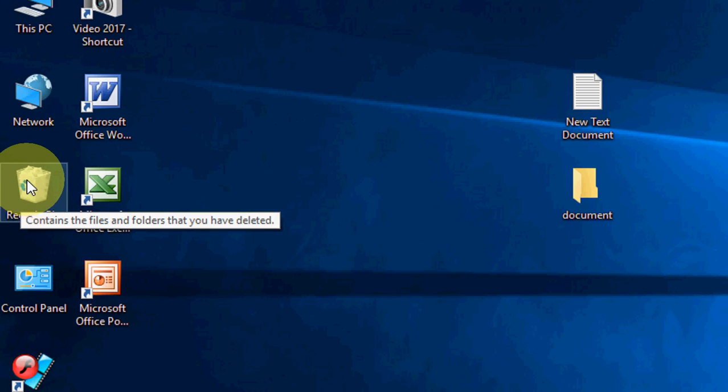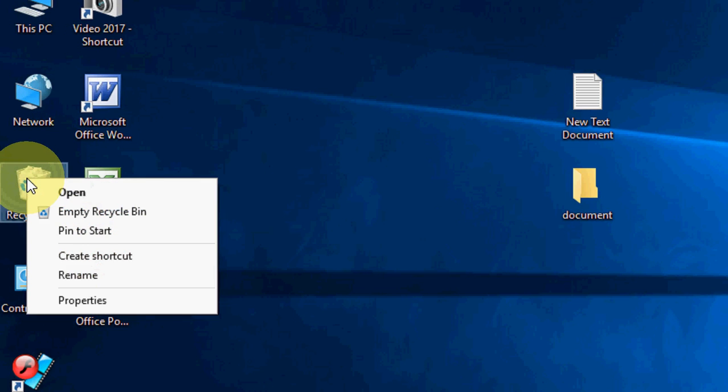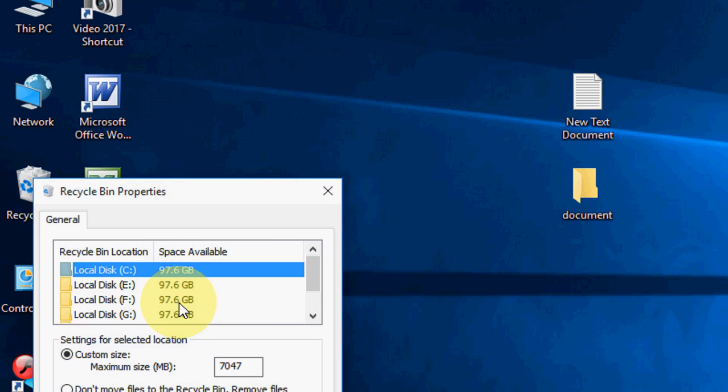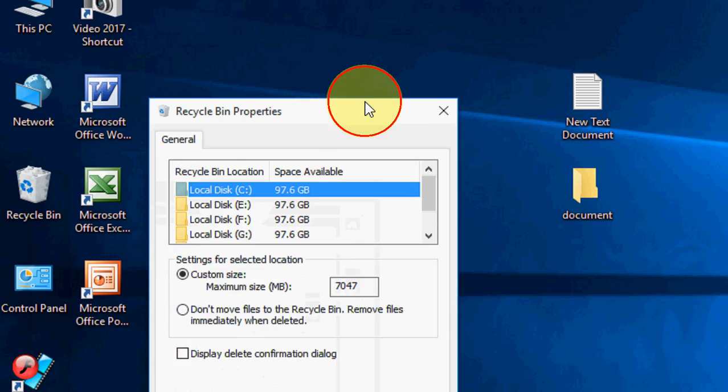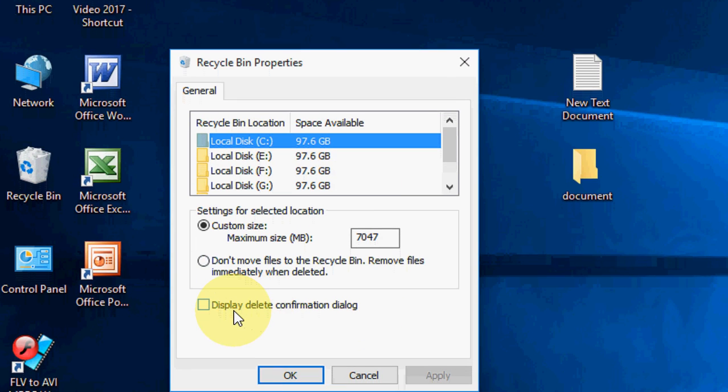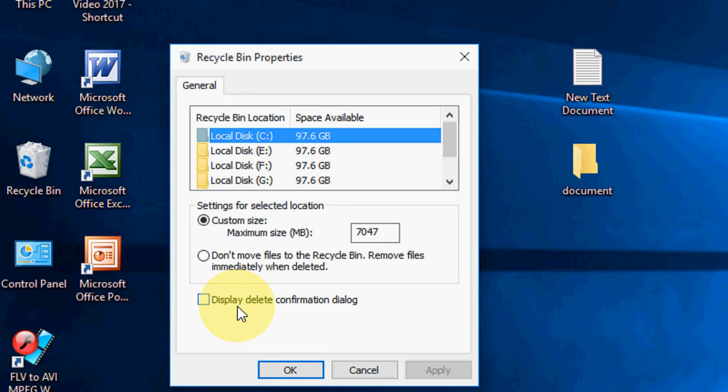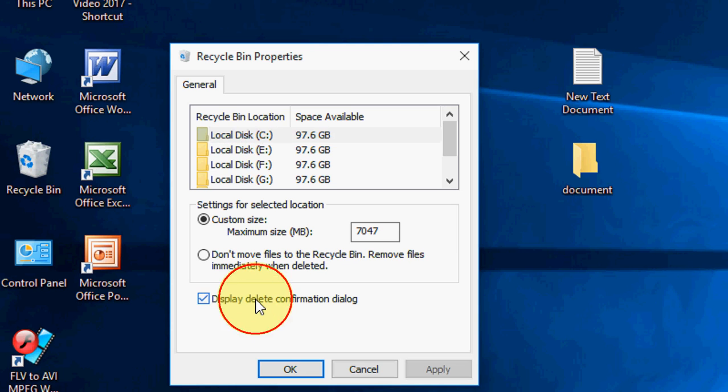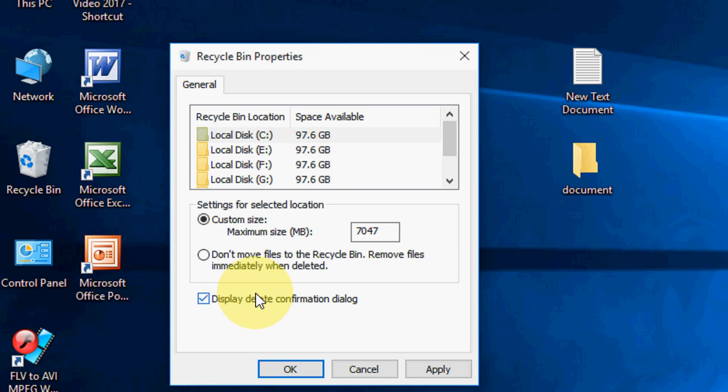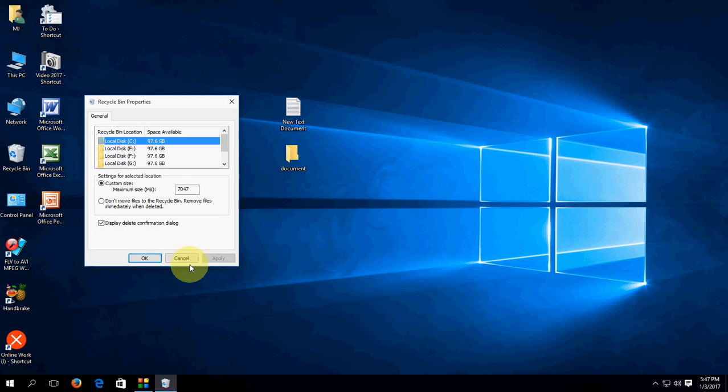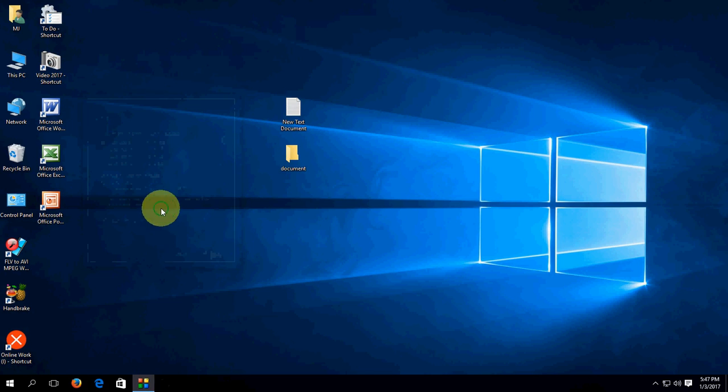Just right-click on your recycle bin. Click on properties. And now just check on display delete confirmation dialog. That's it. Very simple. And now apply. Okay. And boom.